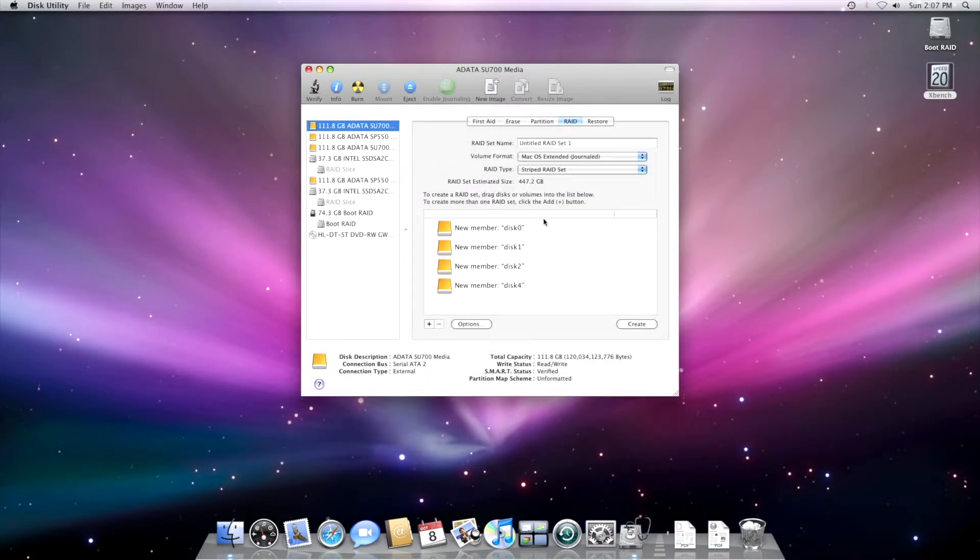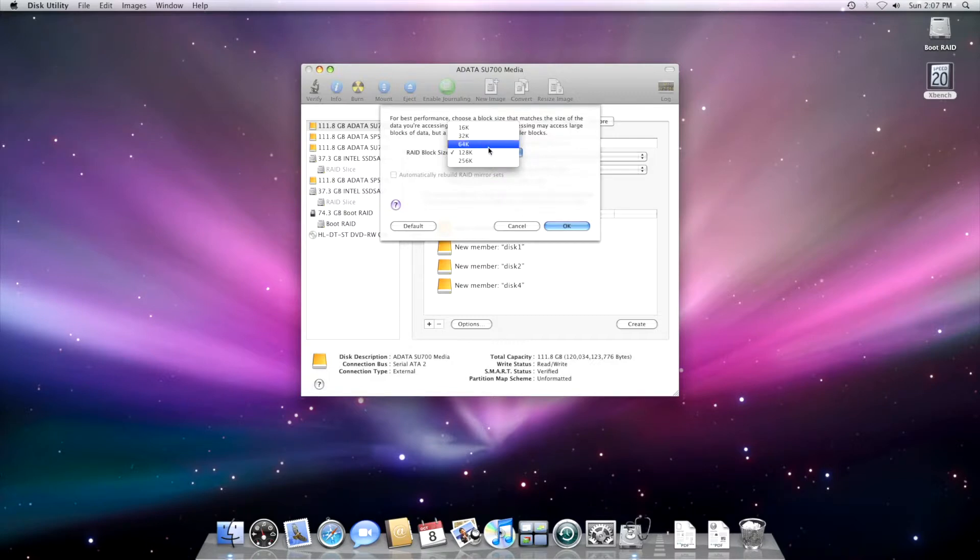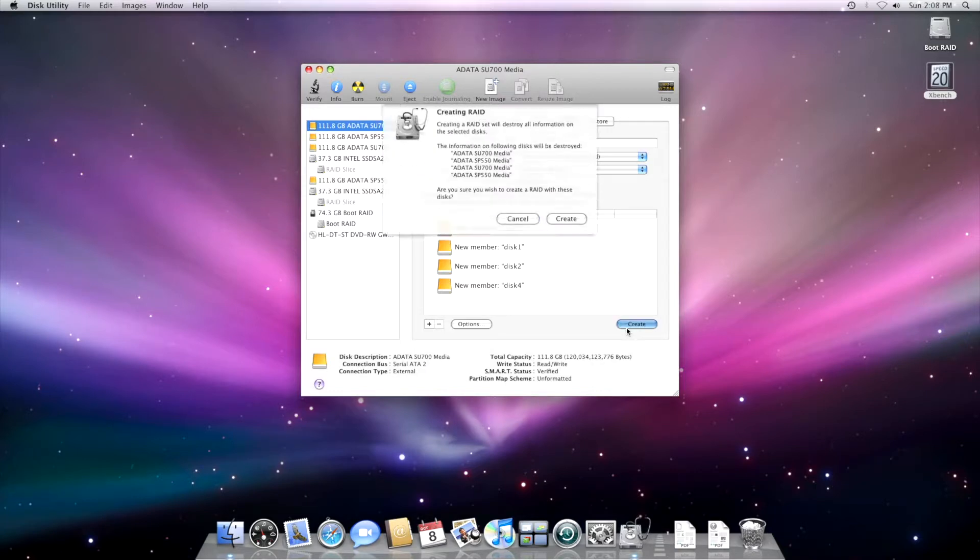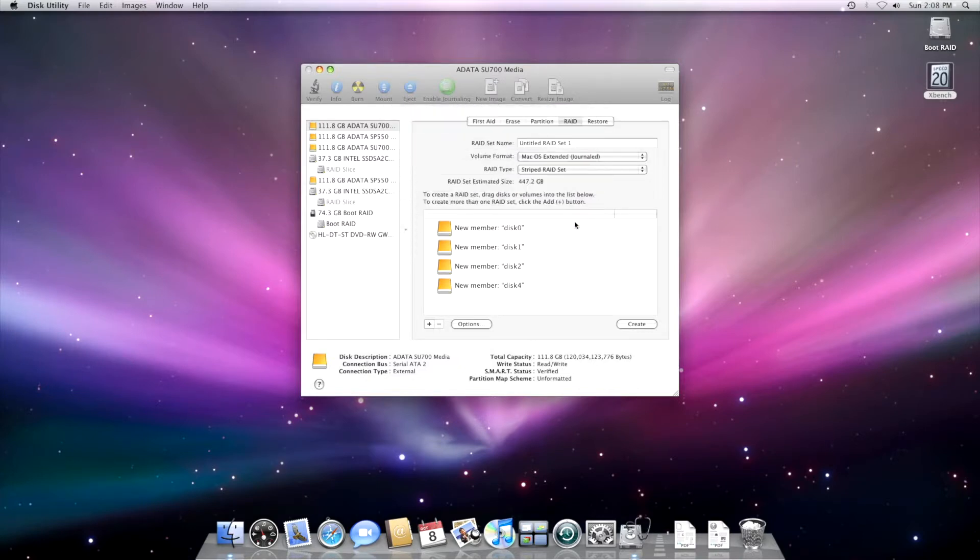Actually, no. I'll go for 64. You never know. Temperance and the middle term is always a good way to go. So 64K block size. Do OK. Click Create.